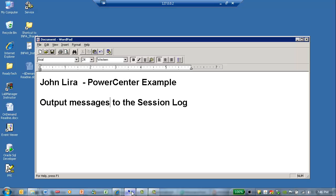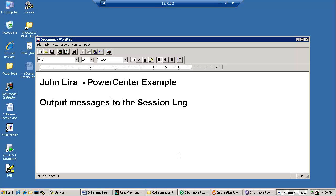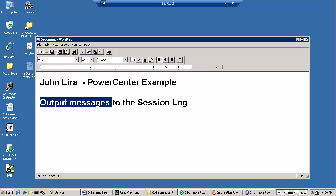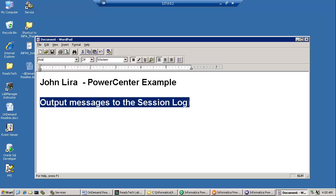Welcome, I am John Lira and I want to give you a very short PowerCenter example. The issue here is how do you write custom messages to the session log file.